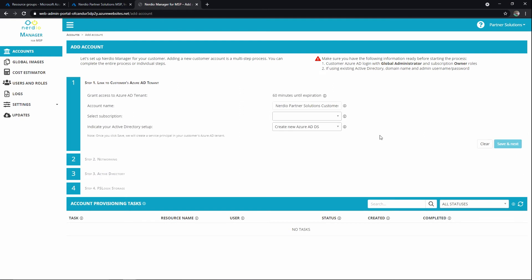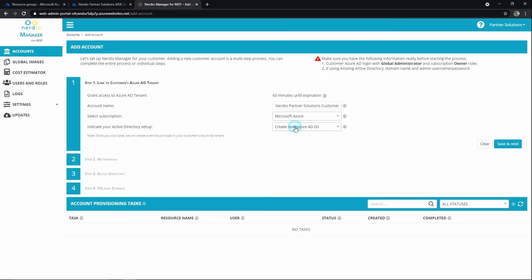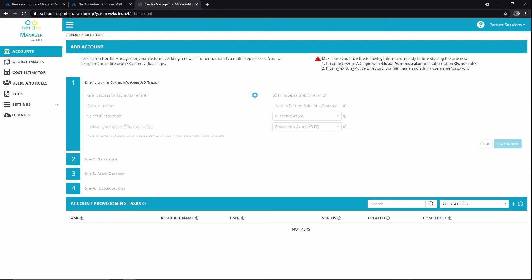Okay, we'll go ahead and just stick with this naming. We're going to call it Nerdio Partner Solutions Customer A. I'll add the space. We've got our subscription, and as we discussed, this is going to be new Azure ADDS or Greenfield. So we'll hit save and next. This normally takes just a few minutes. It's actually getting that token set up and getting us ready to start communicating and working through the next steps.